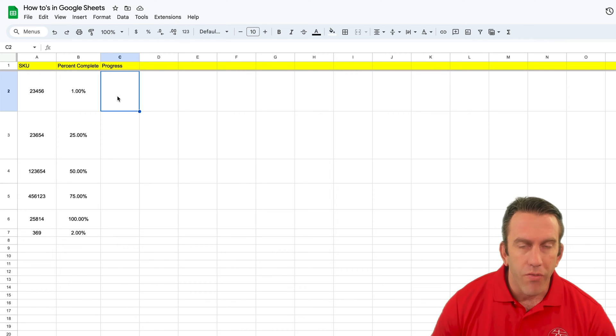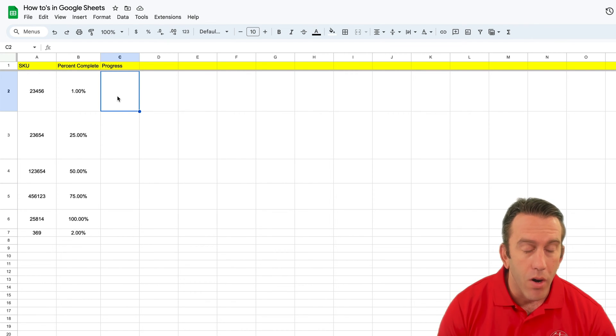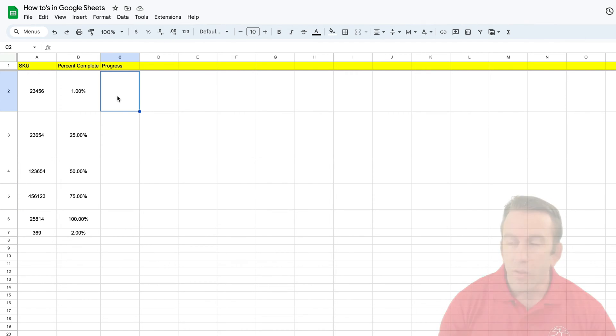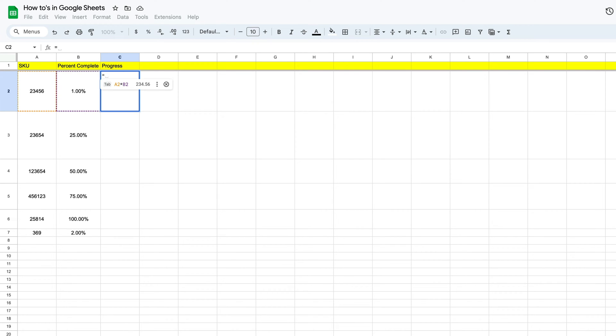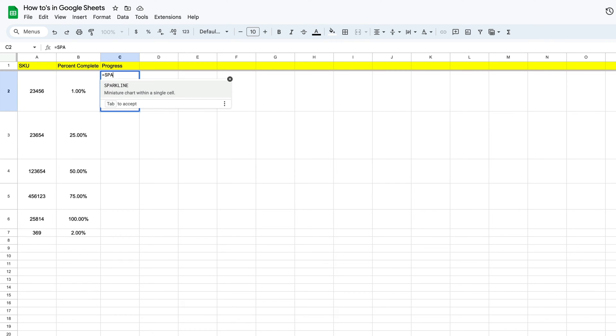So the first thing that we're going to do is define our function or our sparkline function here. And to do that, like all functions, we want to put in our equal sign. The first thing we're going to see pop up is that Google is going to intuitively ask us if we want to multiply these two numbers. We don't want to do that, so we're going to type in sparkline.